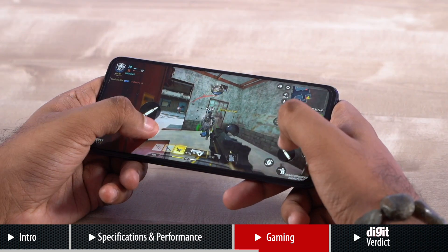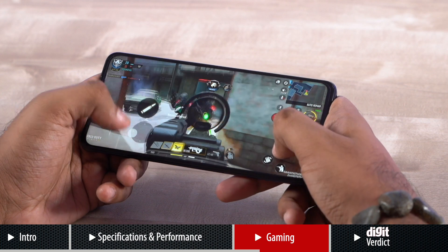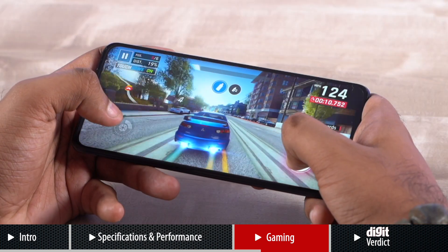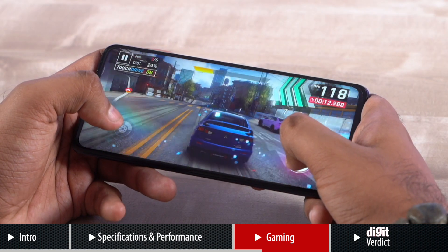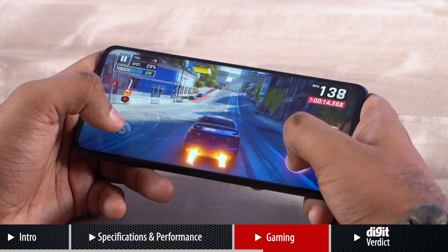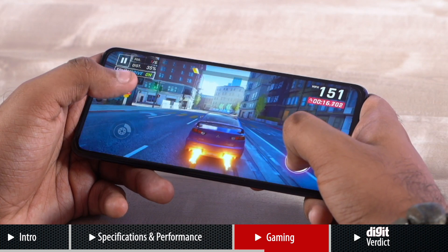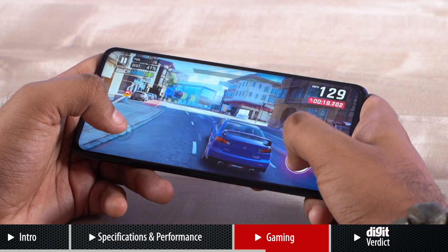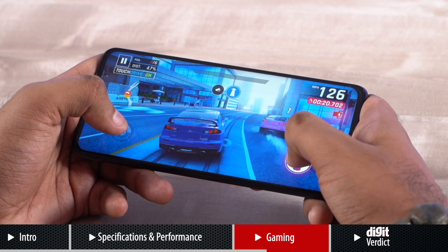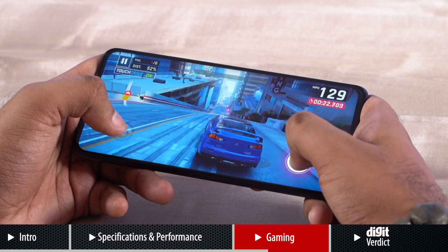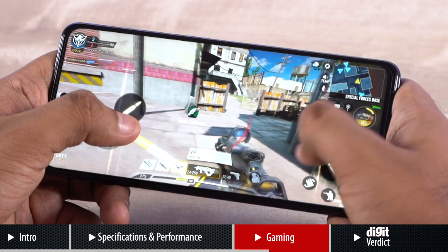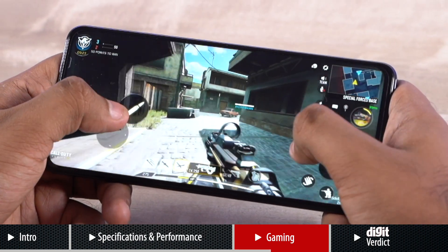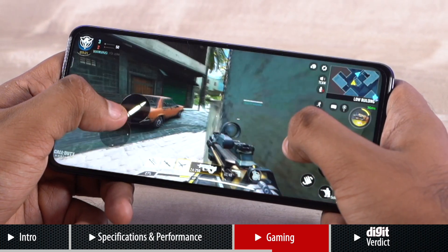For gaming, the iQOO Z5 handled titles like Call of Duty Mobile and Asphalt 9 Legends with utmost ease and at the highest possible graphics settings. While the phone did not allow us to run GameBench benchmarking tool, we felt the device's performance was up to the mark despite running both games at maxed out settings. There were no noticeable stutters or heating issues and both games ran without any trouble.